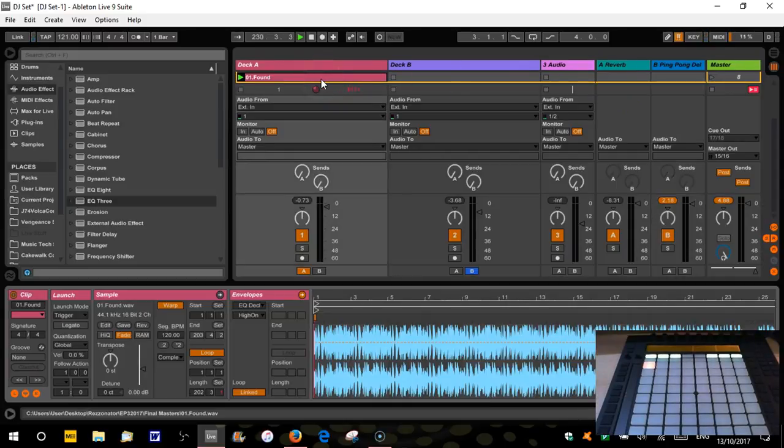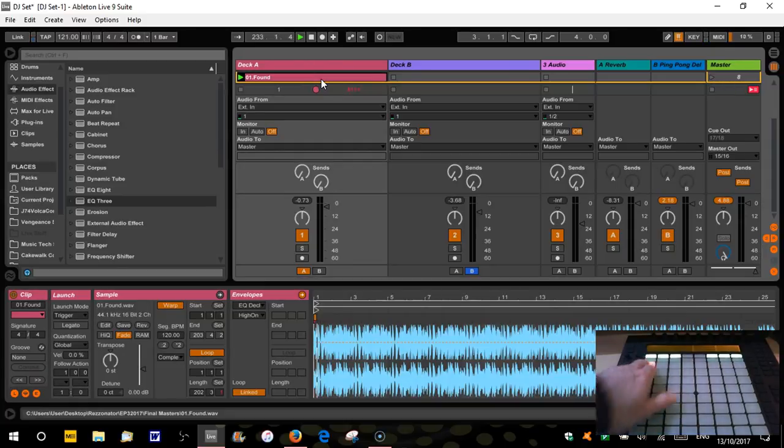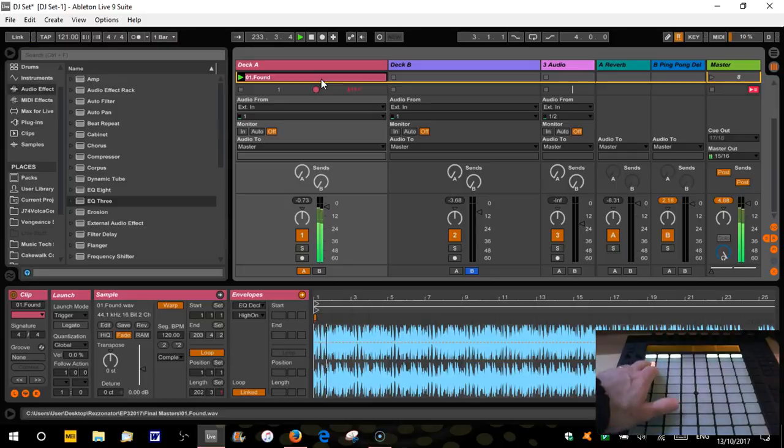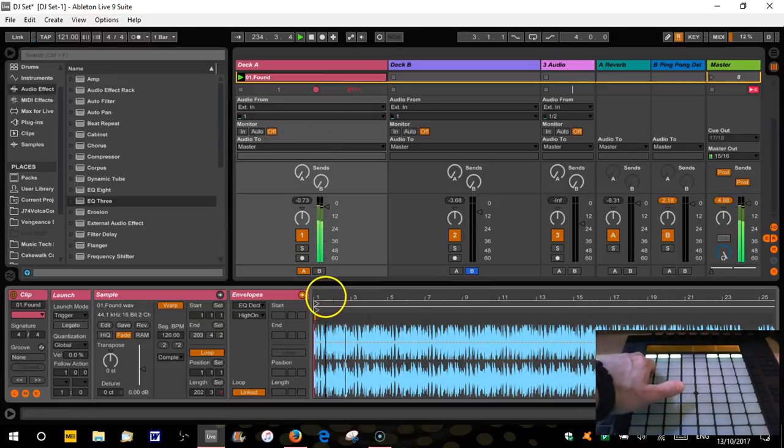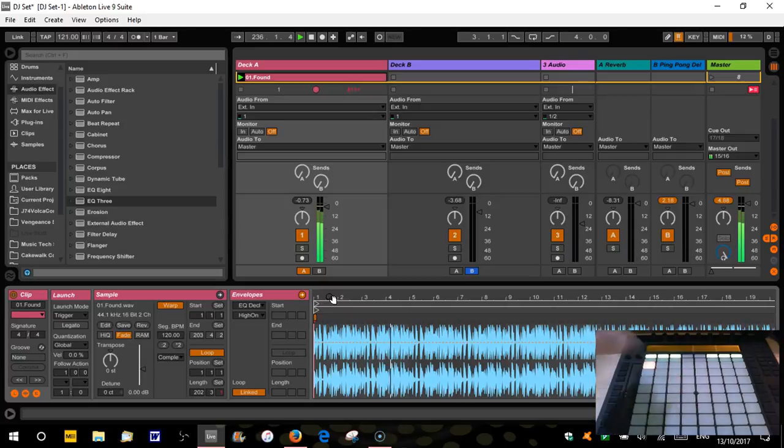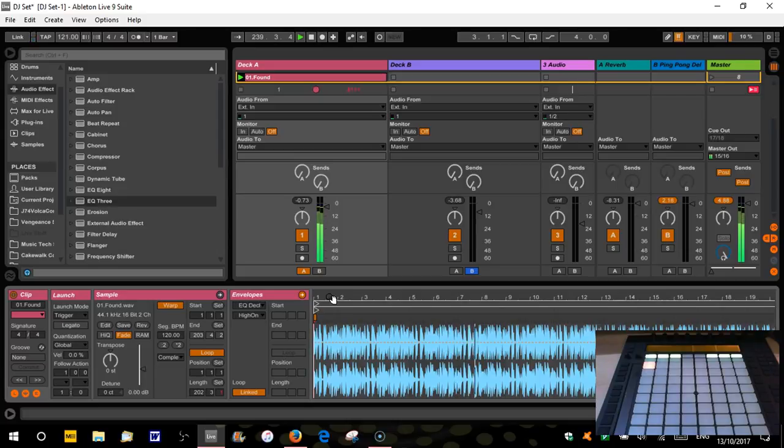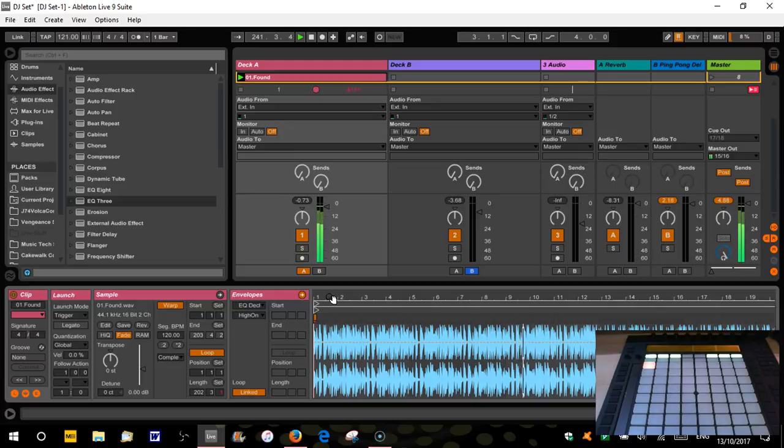So we're going to do it on my track, which is called Found. So if we just play the first bit. [audio plays] Audio dropout there for some reason. And then bar nine. We've got like a little lead line that starts to fade in.